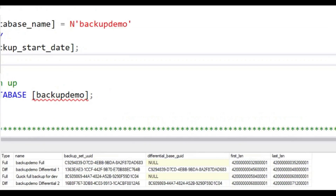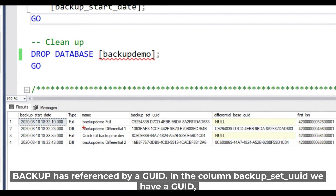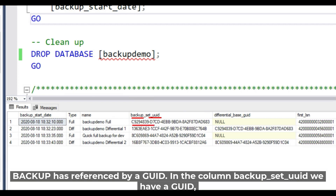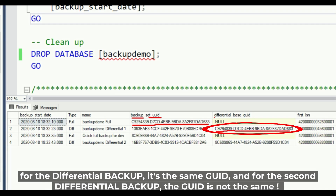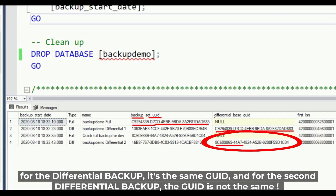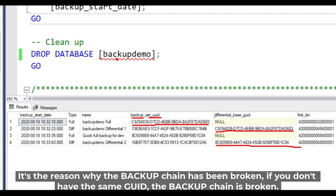Let's make a zoom. Backups are referenced by a GUID in the backup set. In the 'backup set' table, in the differential base GUID column, the first differential has one GUID value, but the second differential backup has a different GUID. That is the reason why the backup chain has been broken — if you don't have the same differential base GUID, the backup chain is broken.